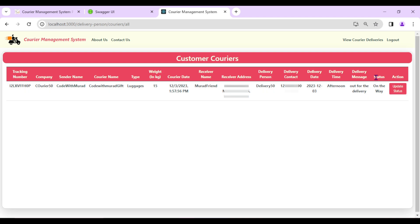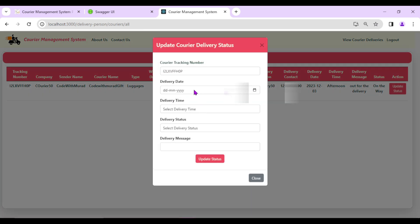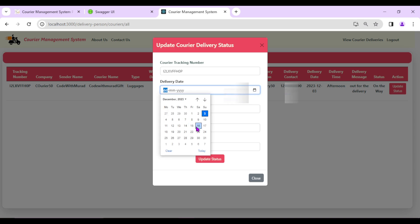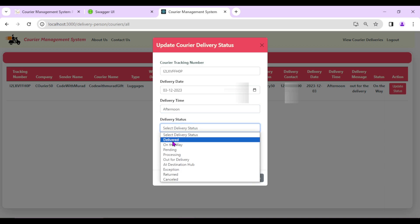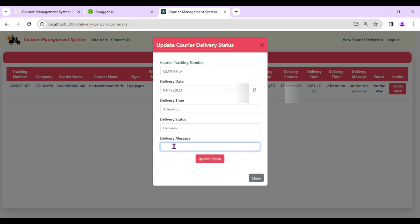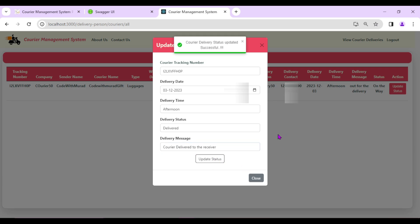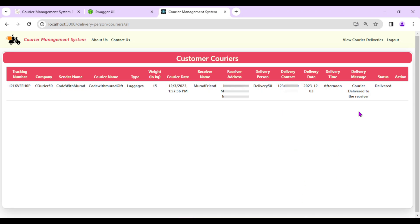After updating, we can see the delivery date, delivery time (Afternoon), delivery message ('Out for delivery'), and status is now 'On the Way'. The customer will also be able to see this update and will know their courier is out for delivery. Now let's update the status to 'Delivered'.